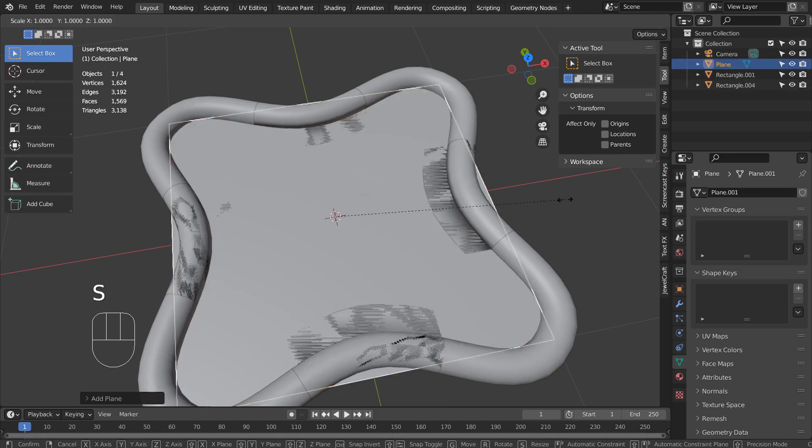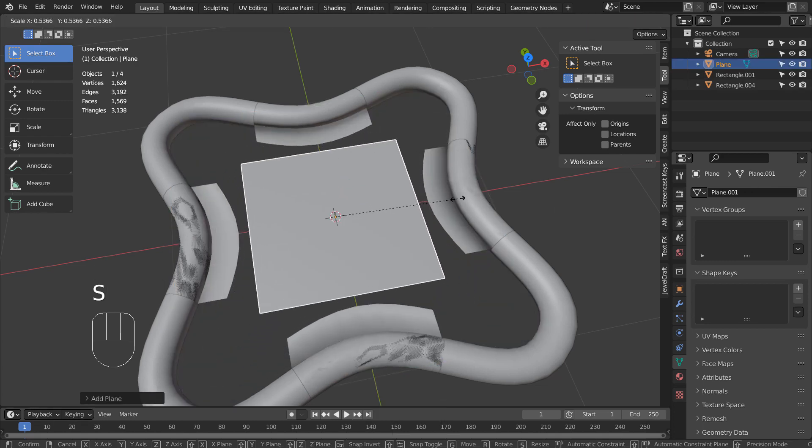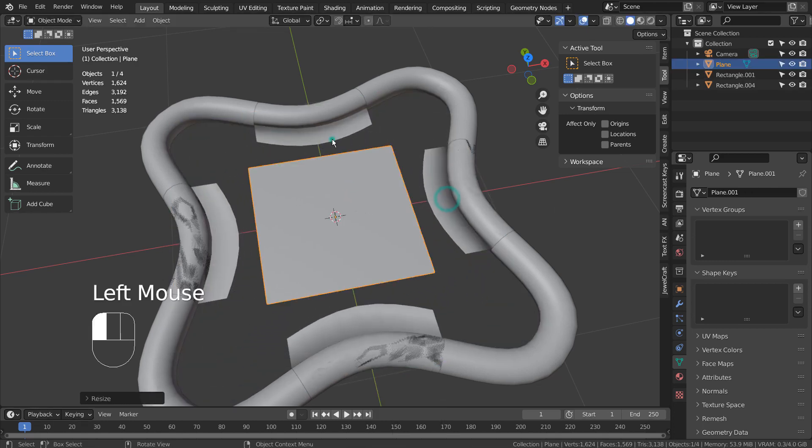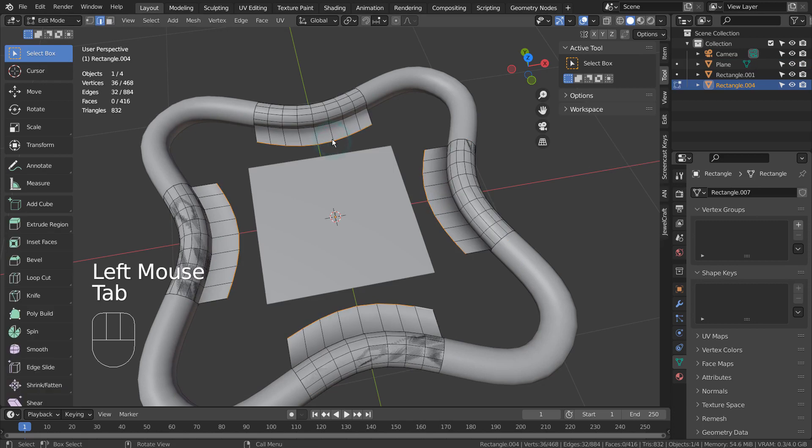Let's create a plane and scale it down. We need to have a matching number of faces before Bridge Edge Loop them.